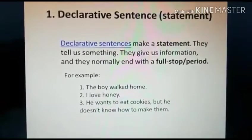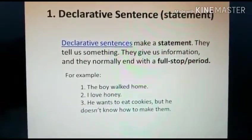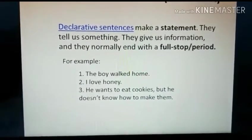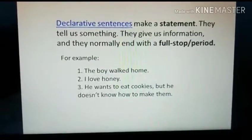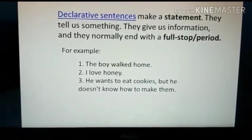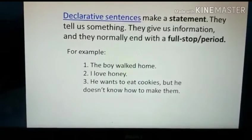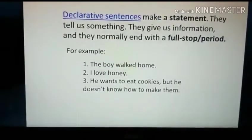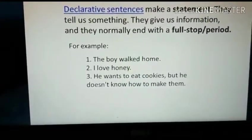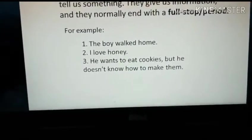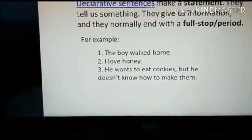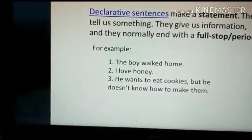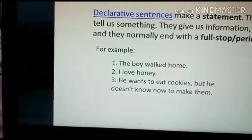The first type of sentence is declarative sentences, or statement sentences. Declarative sentences make a statement — they tell us something and give us information. They normally end with a full stop or period. For example: 'The boy walked home.' Second: 'I love honey.' Third: 'He wants to eat cookies but he doesn't know how to make them.' These sentences give us information, so they are statement sentences. They start with a capital letter and end with a full stop.